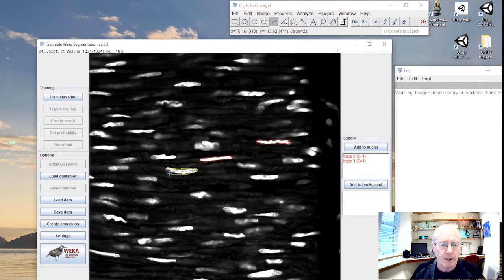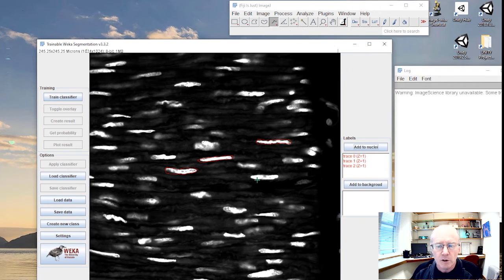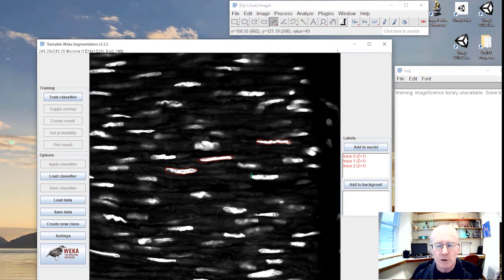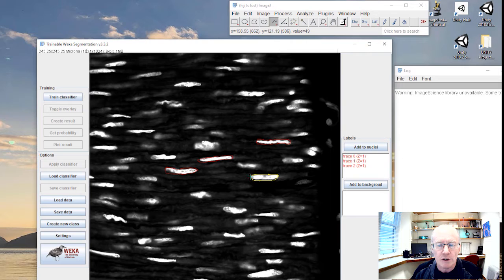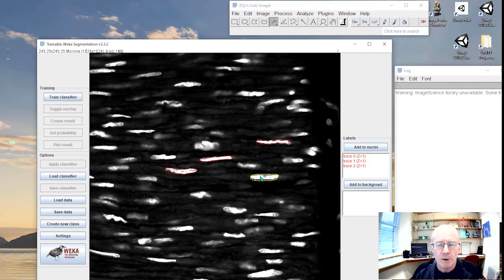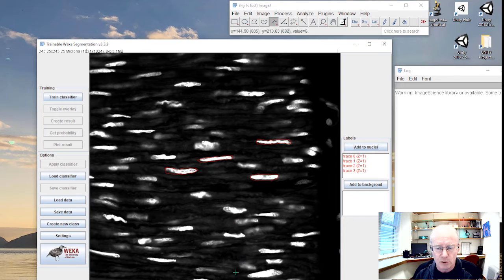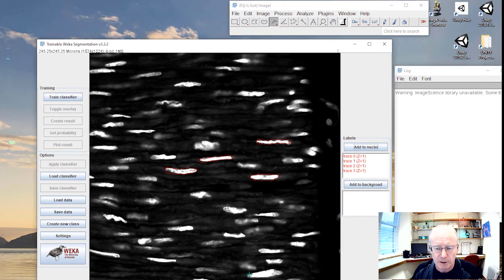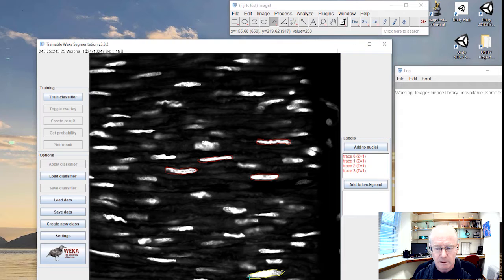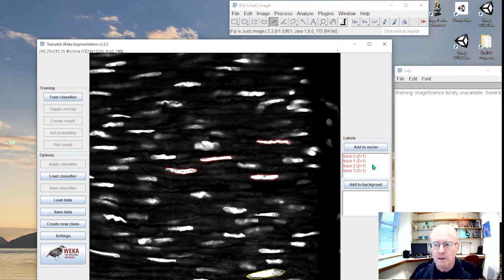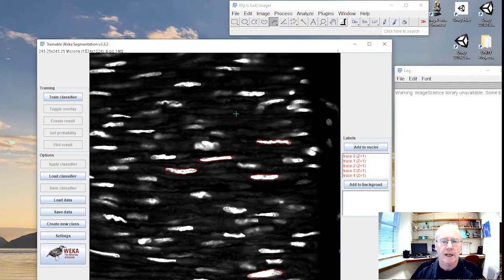And for the background, you maybe just want to have, so I didn't do that one very well. The better you can do this tracing, probably the better your trained algorithm will be. I've got four nuclei. Let me just do, let's do this big guy down here. So I've got four nuclei.